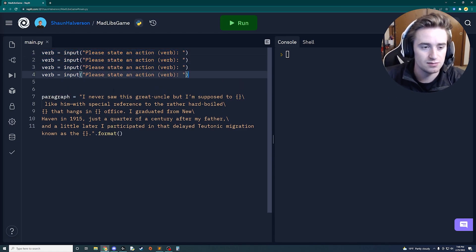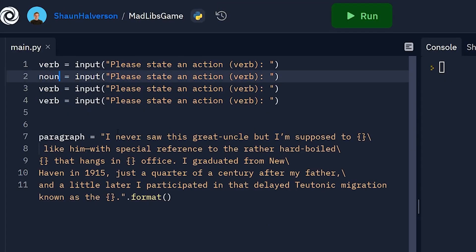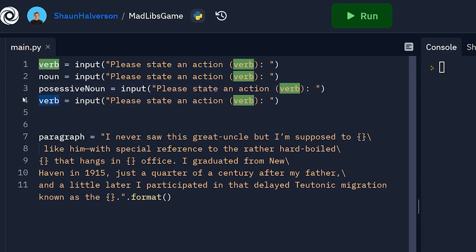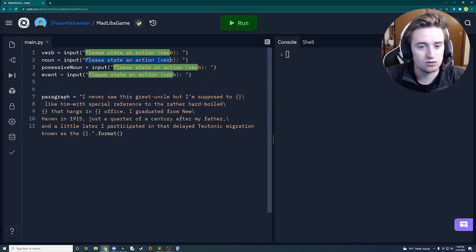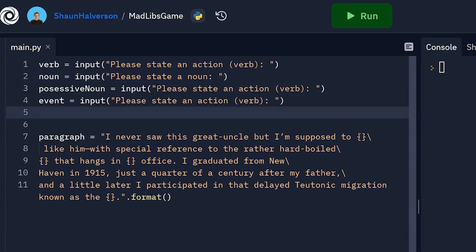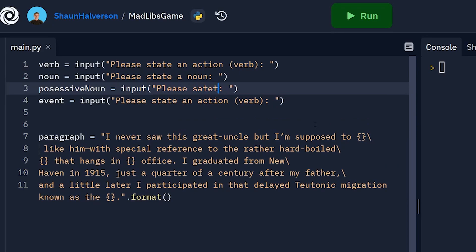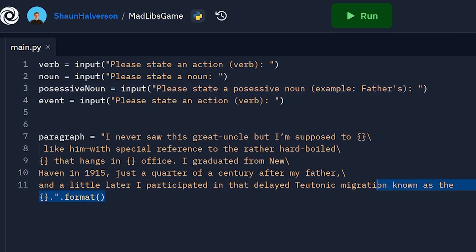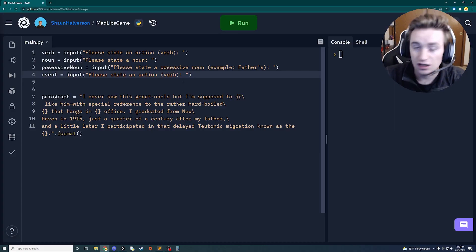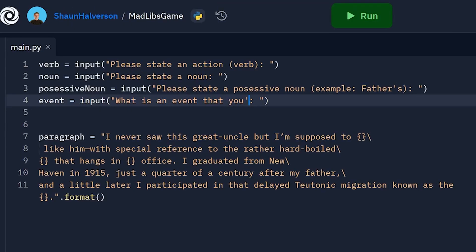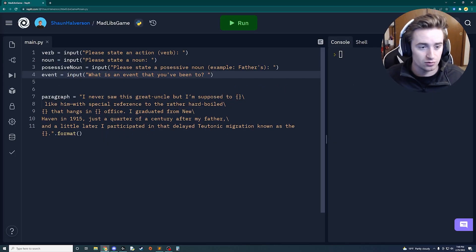I'm going to copy that and paste it three more times, then switch out what's needed. The second variable is a noun, the third is a possessive noun — I'll prompt 'Please state a possessive noun' and give an example like 'father's' so users remember what it is. The final variable is an event, prompted with 'What is an event that you've been to?' Now we have our four questions.